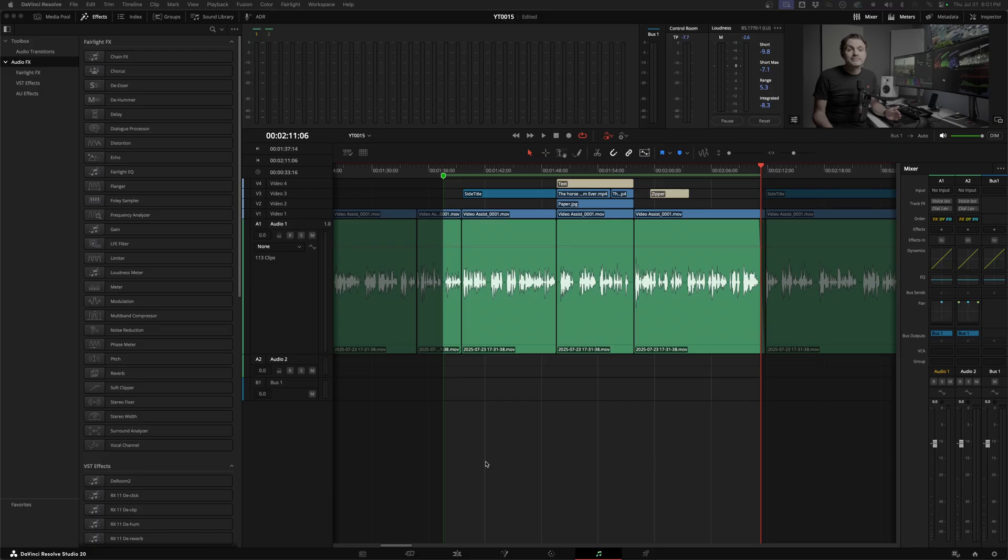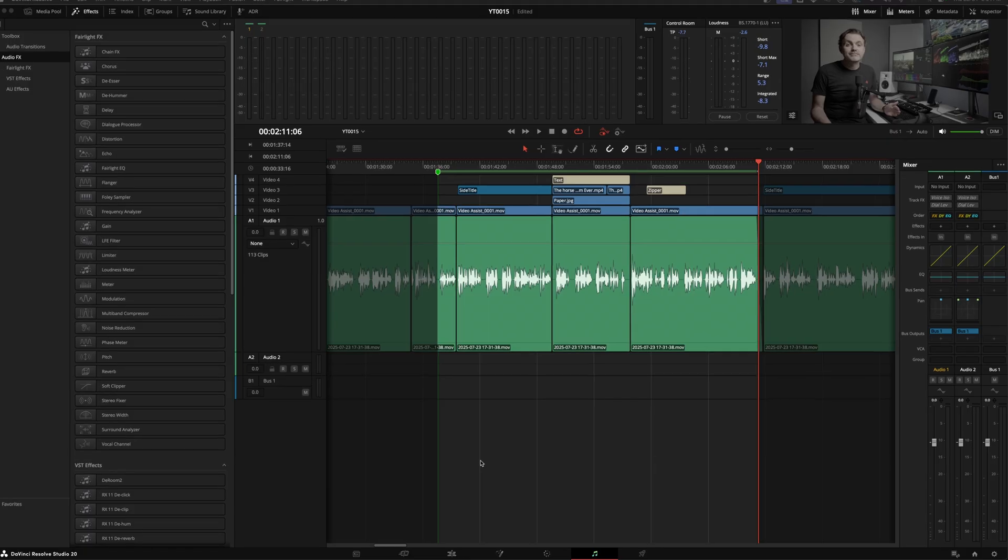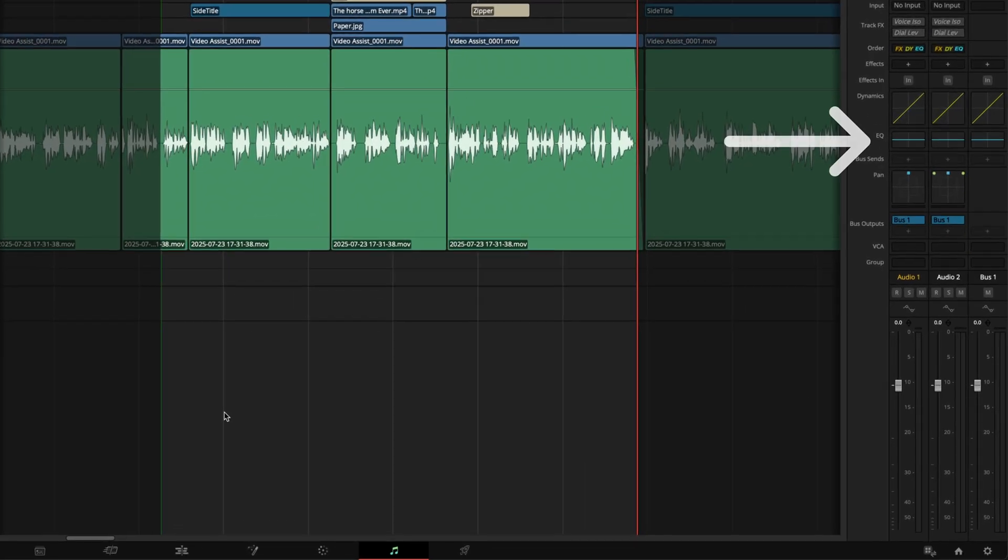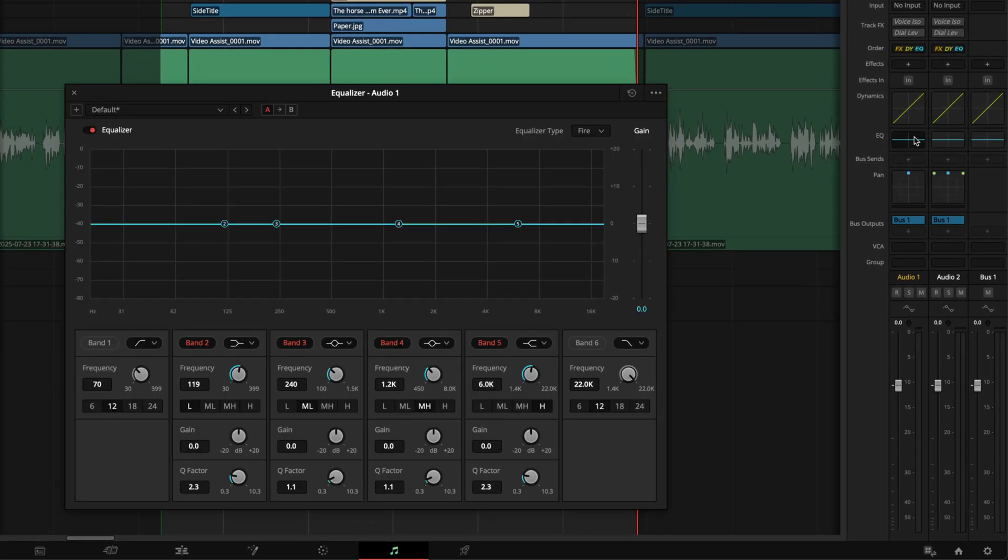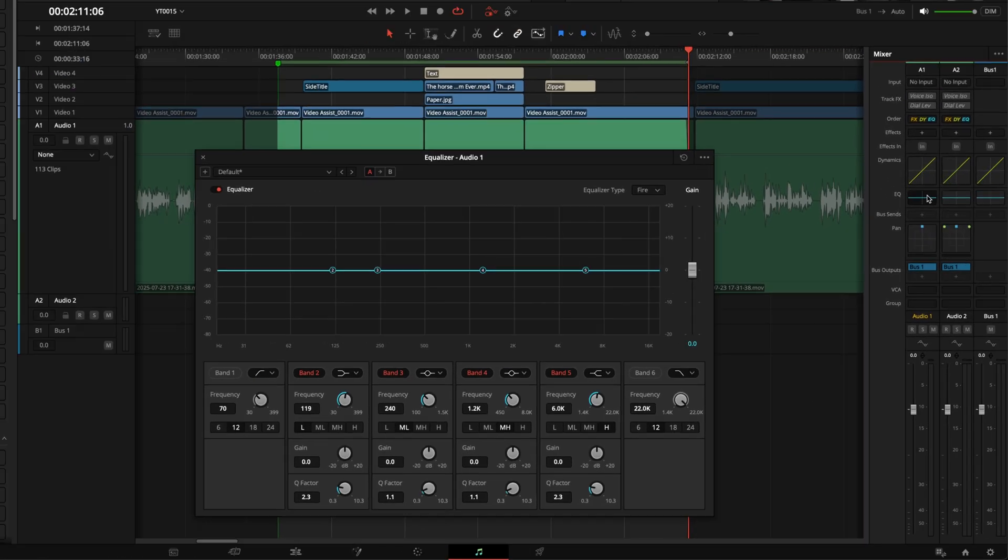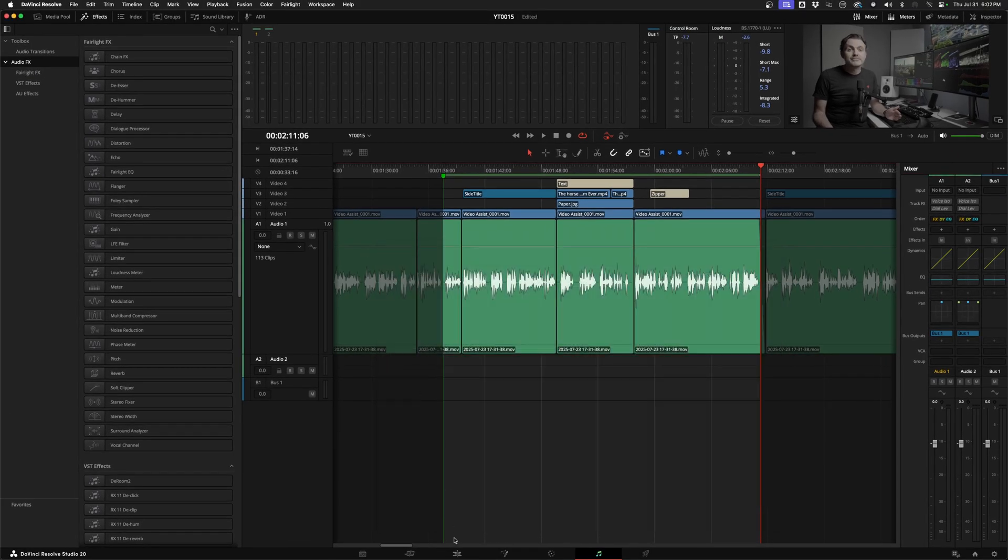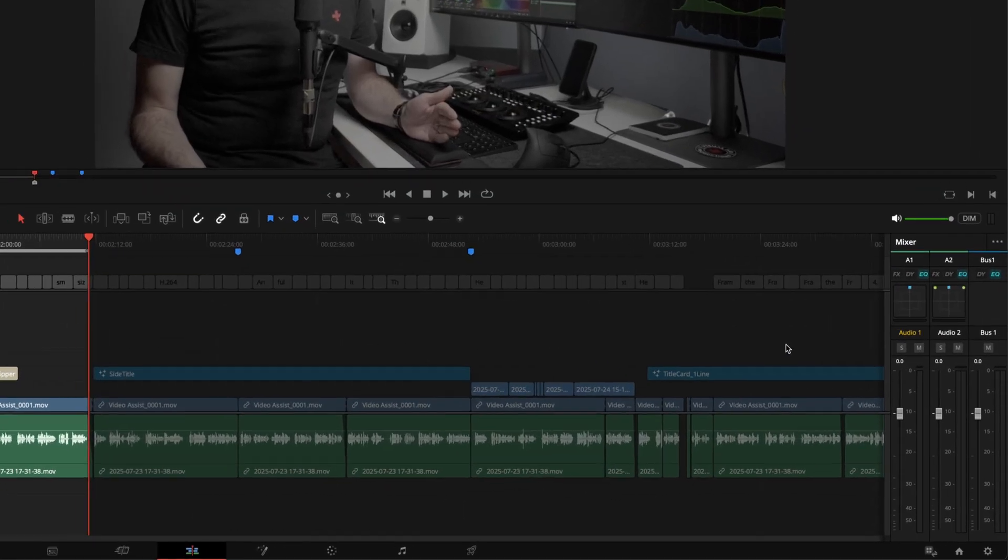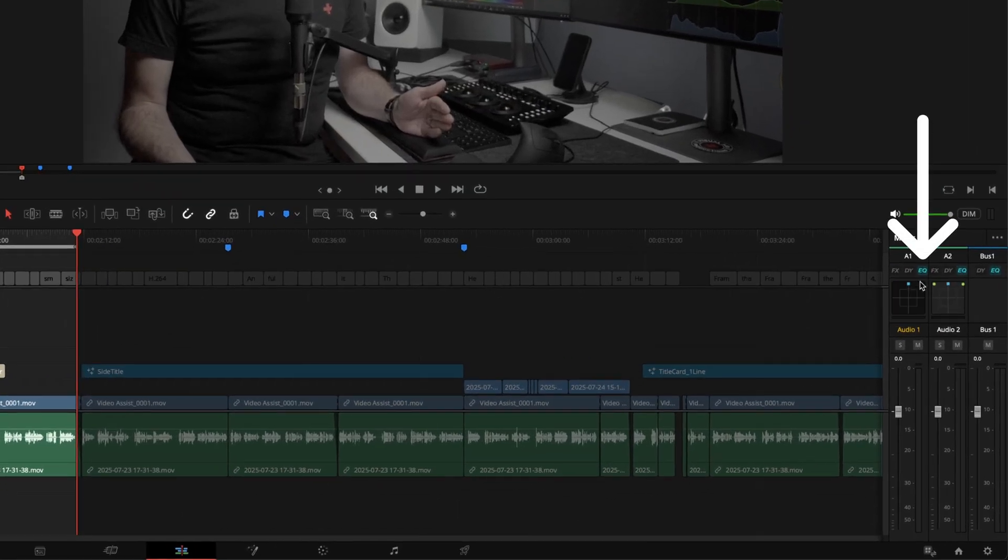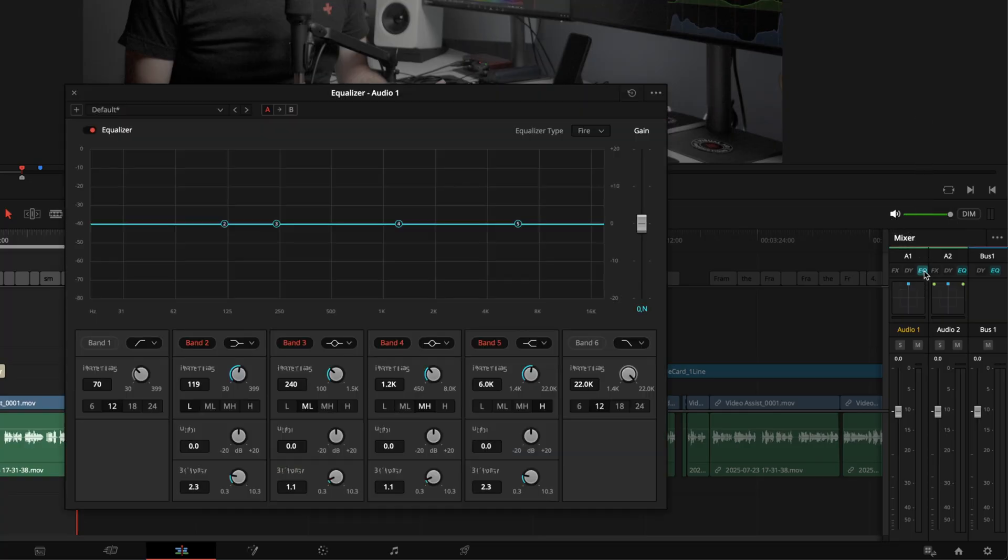All right, now let's get our hands dirty and start the corrective process. The way I like to work is applying EQ at the track level rather than on a clip by clip basis. I'll put all the audio from the same person on the same track and then all the clips are affected in the same way. Each audio track you create already has an EQ effect available. If you're on the Fairlight page, you can access it by opening up the mixer panel and double clicking on the EQ.